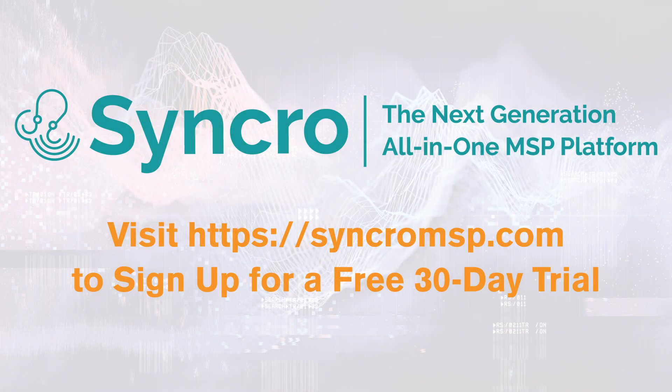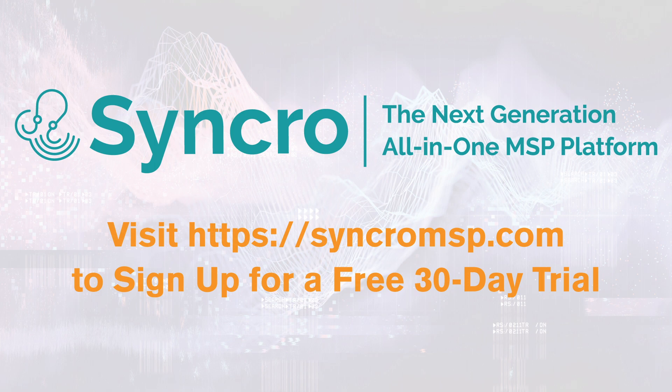Take your MSP to the next level with Synchro. Visit SynchroMSP.com to learn more and get a fully functional 30-day free trial. See you next time.